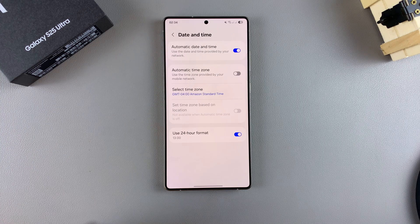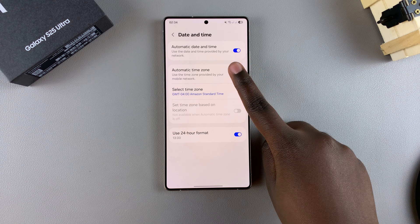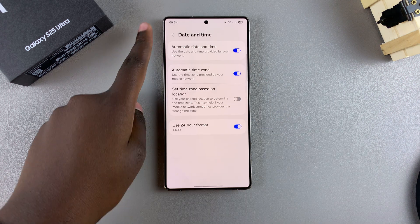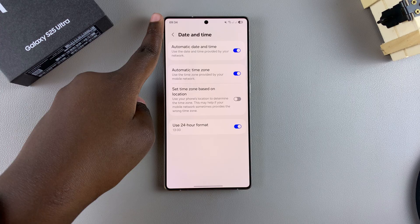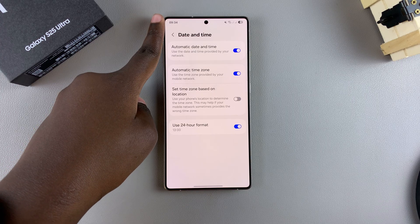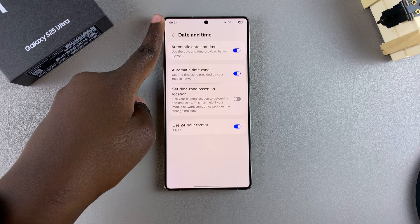If you want to turn it on so that it uses your location instead of setting it manually, just tap on the toggle and it will be turned on. You'll then notice your clock changing to whatever time zone you're currently in based on your location.